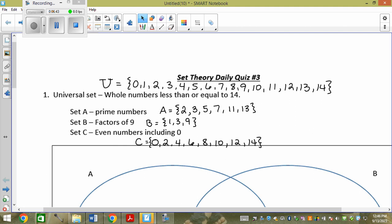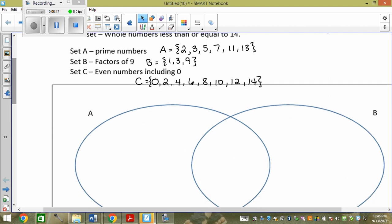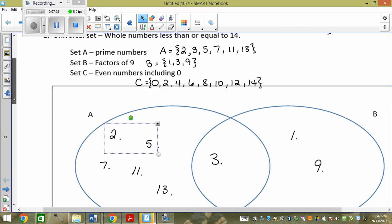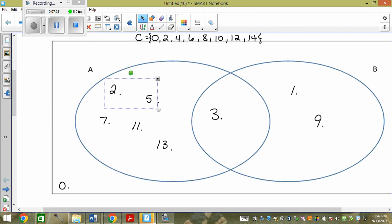C doesn't actually appear on this Venn diagram because this is an A-B Venn diagram. I always start in the middle — the 'and' portion. What's in A and B? Just 3. Then I fill in the rest of A: 2, 5, 7, 11, 13. Then I go to B and fill in 1 and 9. Then the elements in the universal set but not in either circle go outside: 0, 4, 6, 8, 10, 12, 14.